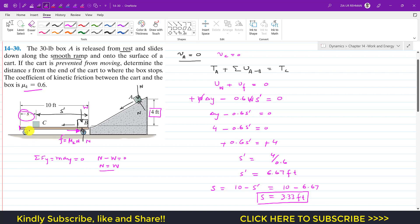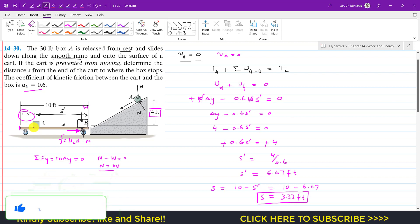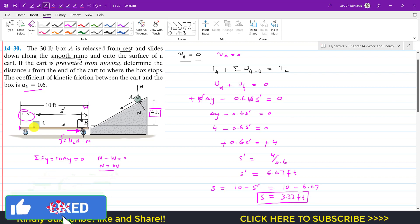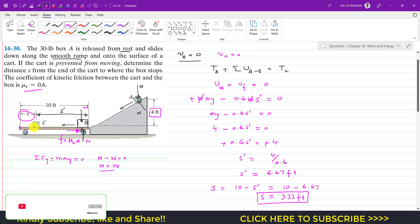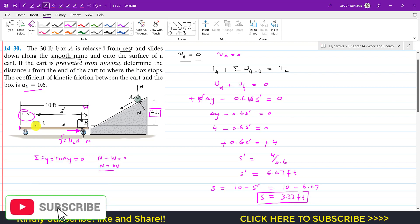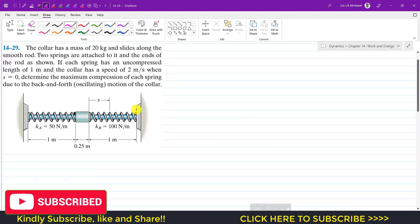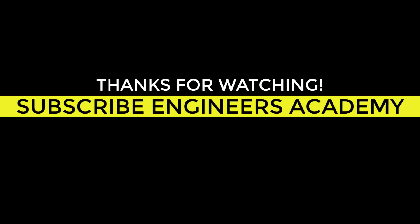This is the solution to this particular problem. I hope this helps you in your learning. Do subscribe my channel if you haven't subscribed yet, and like this video if you want me to solve more problems from Hibbeler Dynamics Chapter 14.